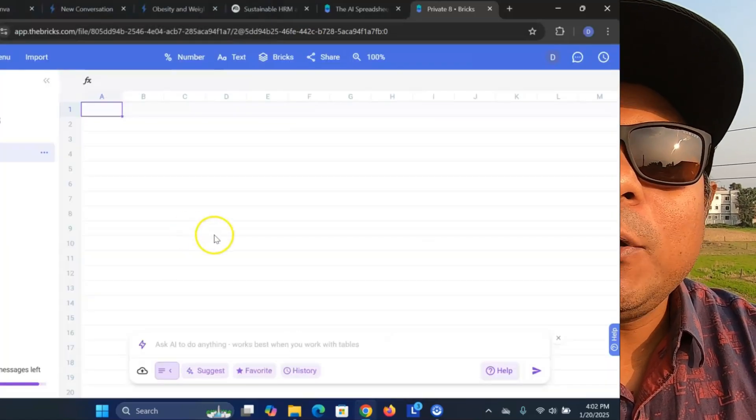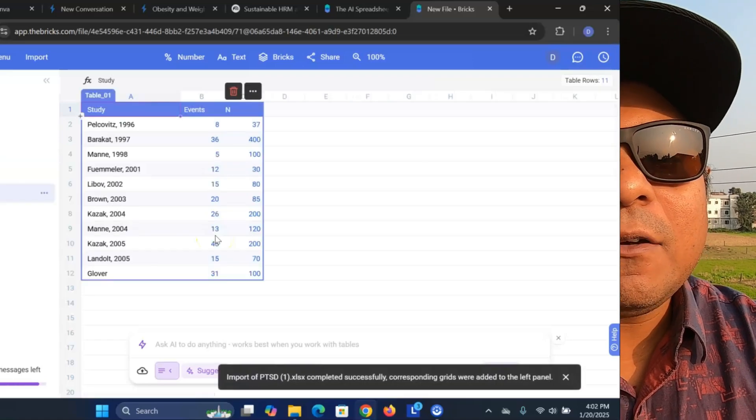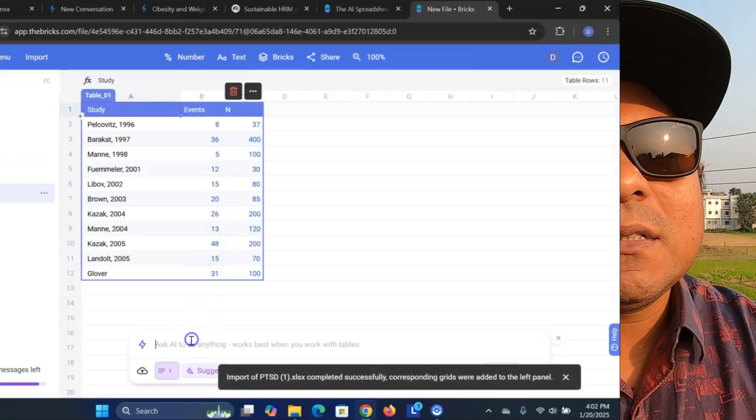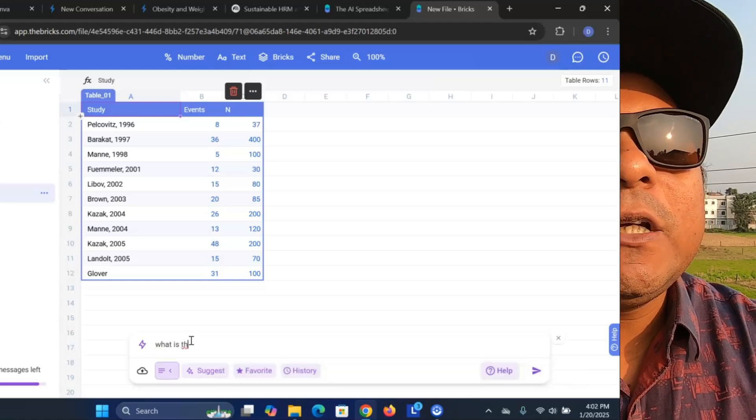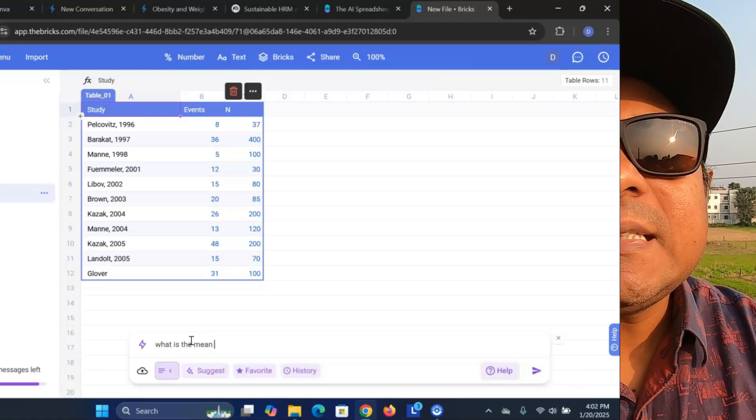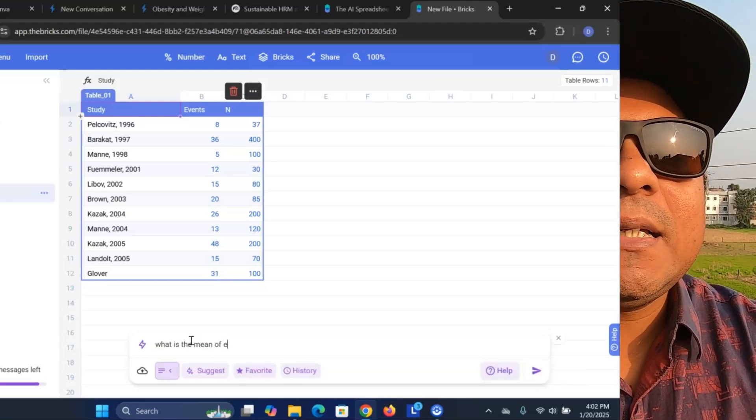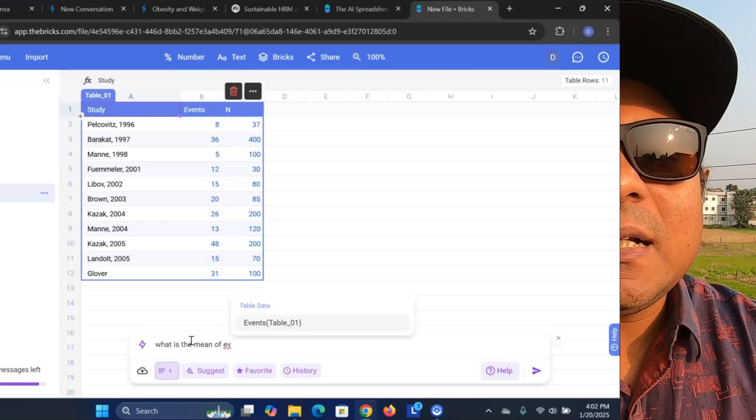All you have to do is upload your Excel file or PDF and ask what you want — it will do it for you. The research journey is not easy, but nowadays there are tools that can help make it smoother and easier, and my effort in this channel is to help you go through your research journey smoothly.